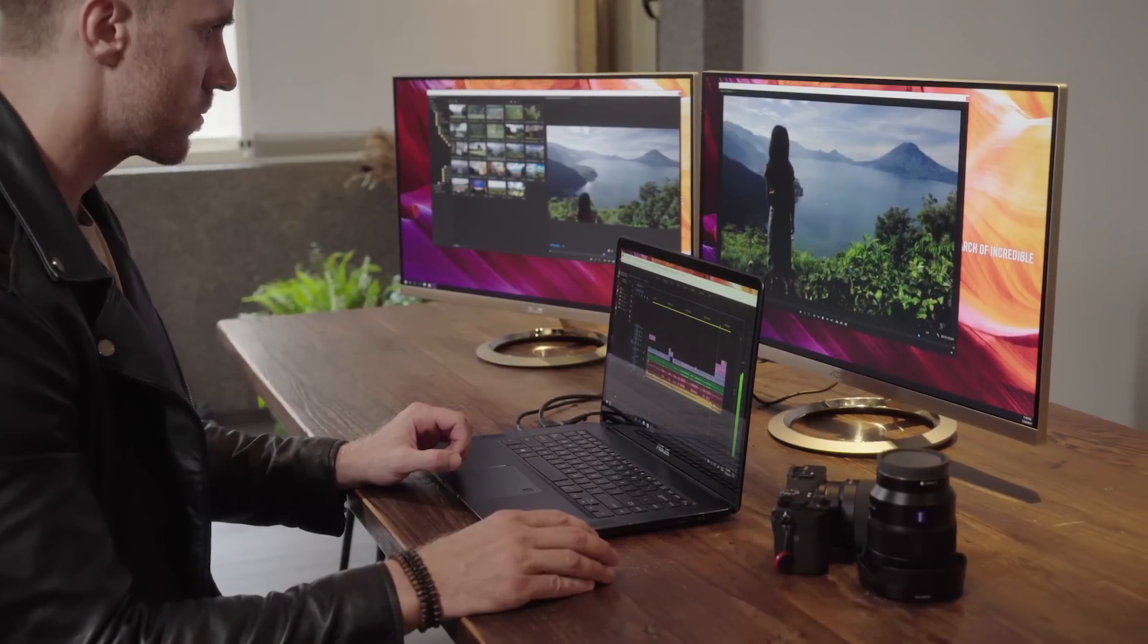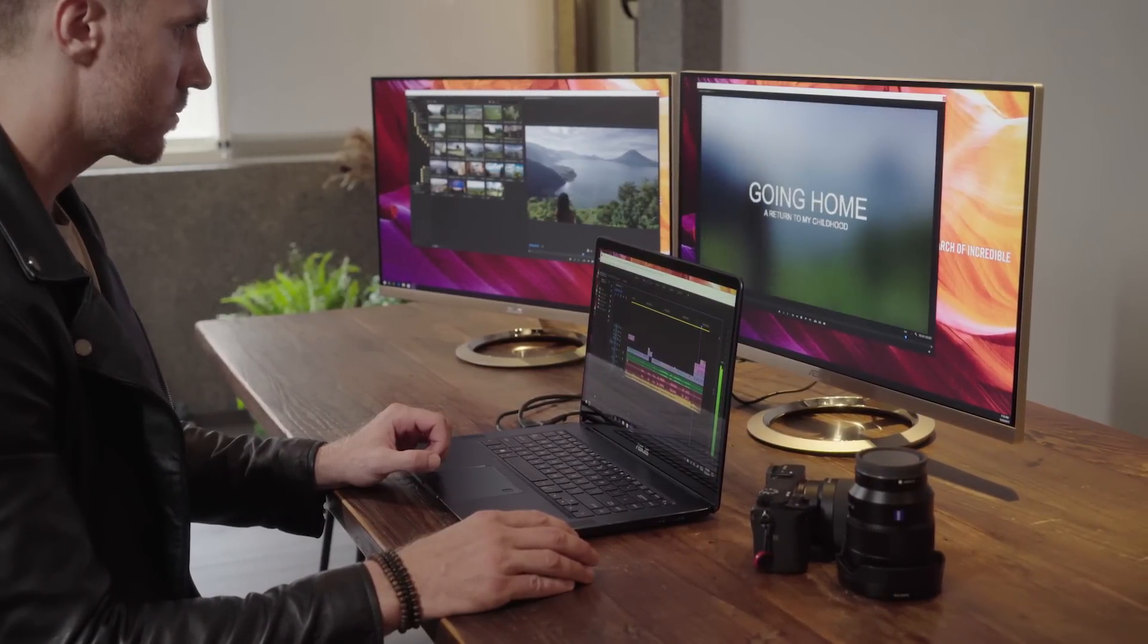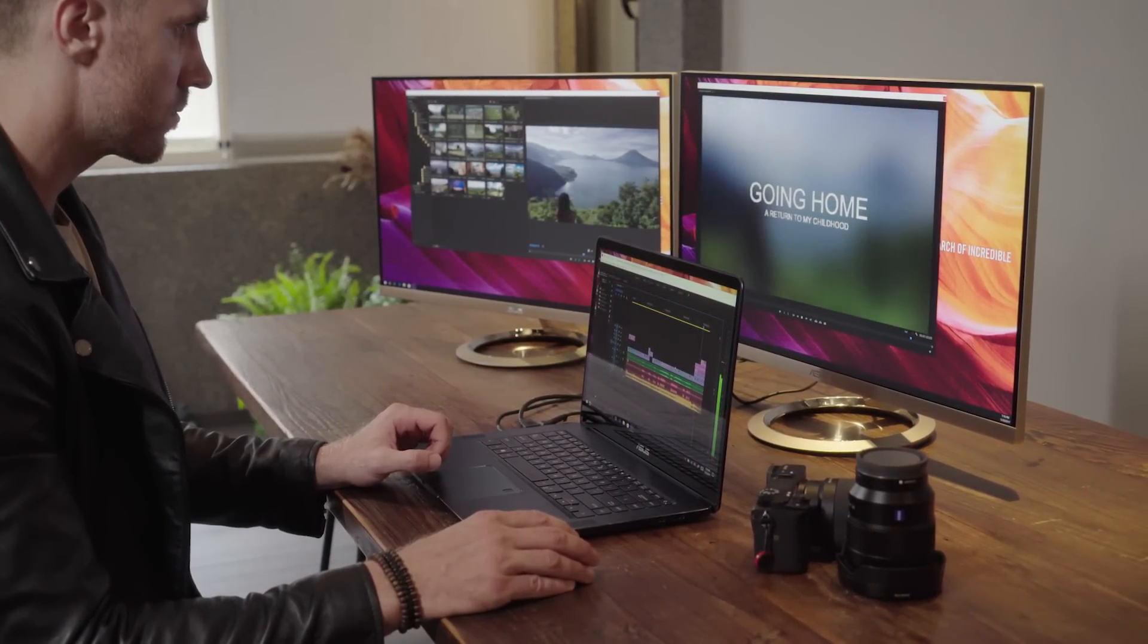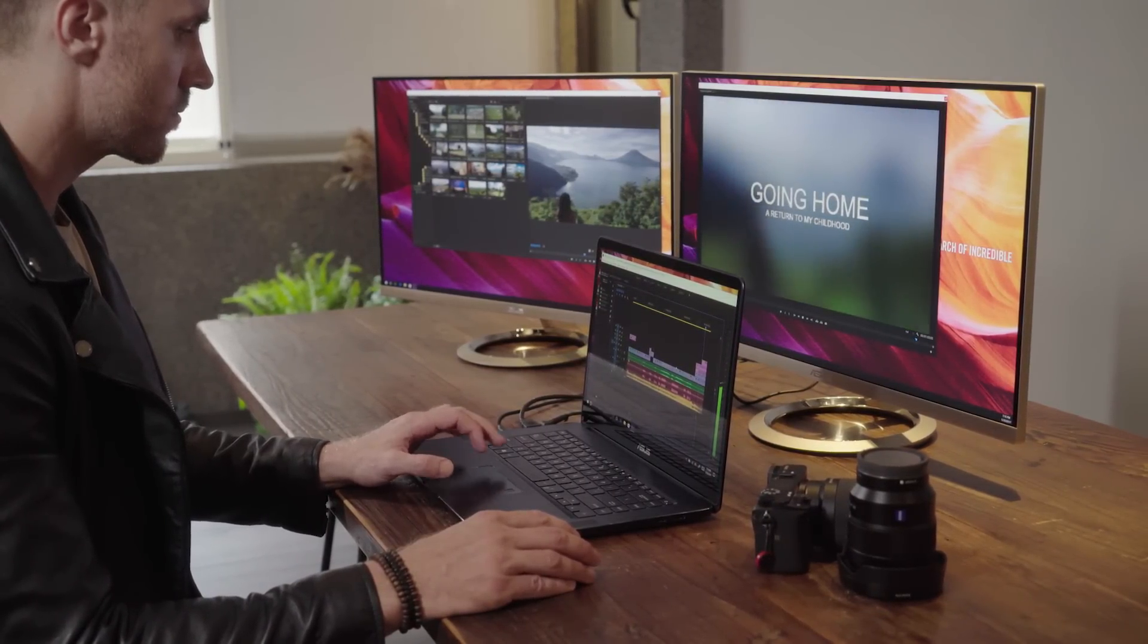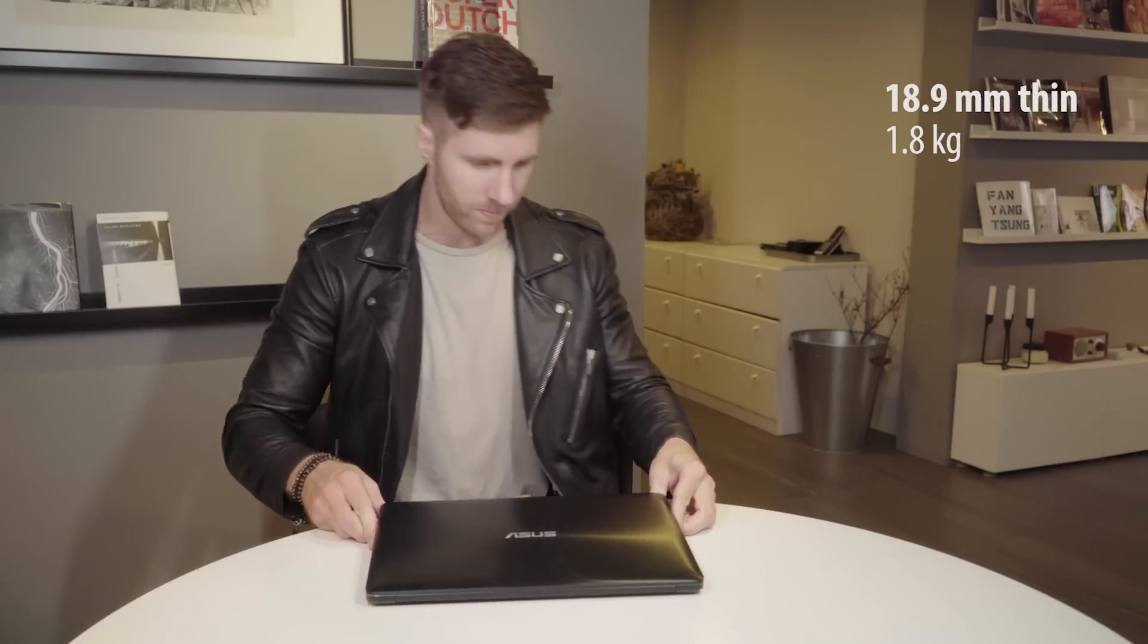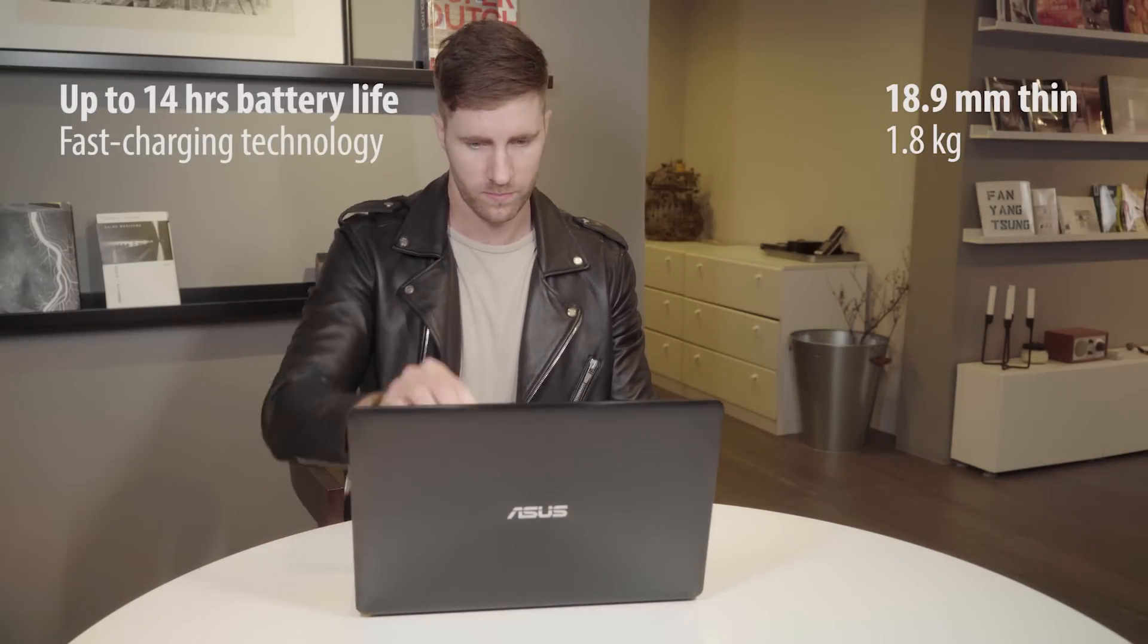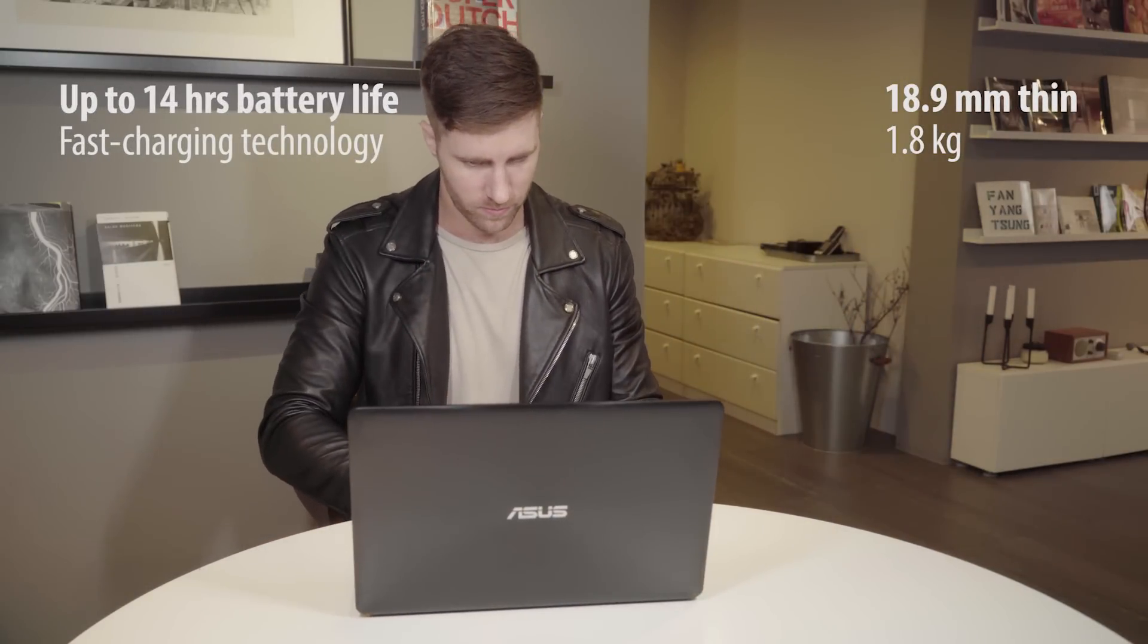Thunderbolt 3 also enables video output to twin 4K monitors. With a slim design and no compromises in performance, you'll be able to bring it anywhere your work takes you.